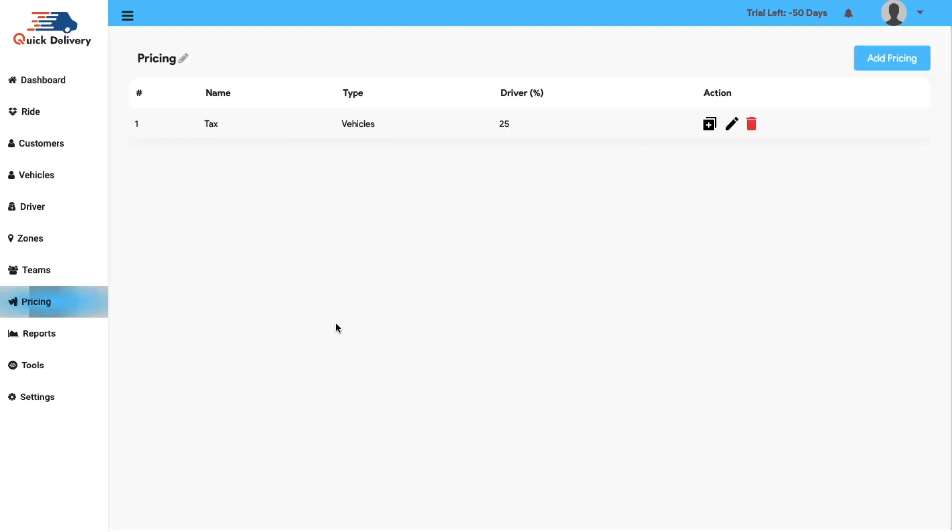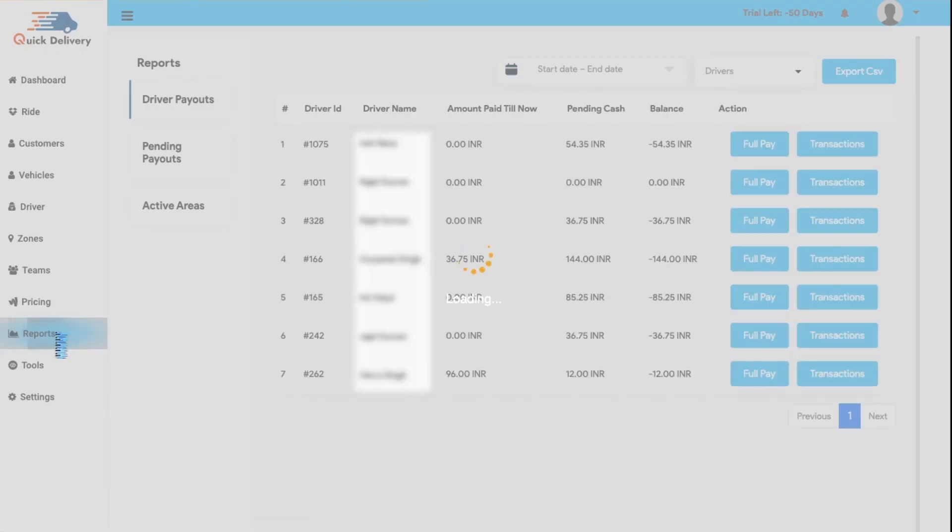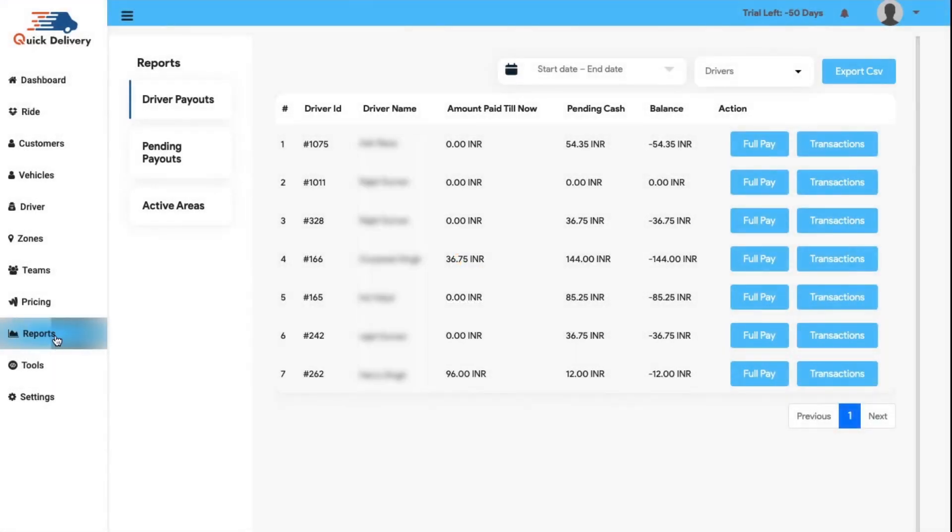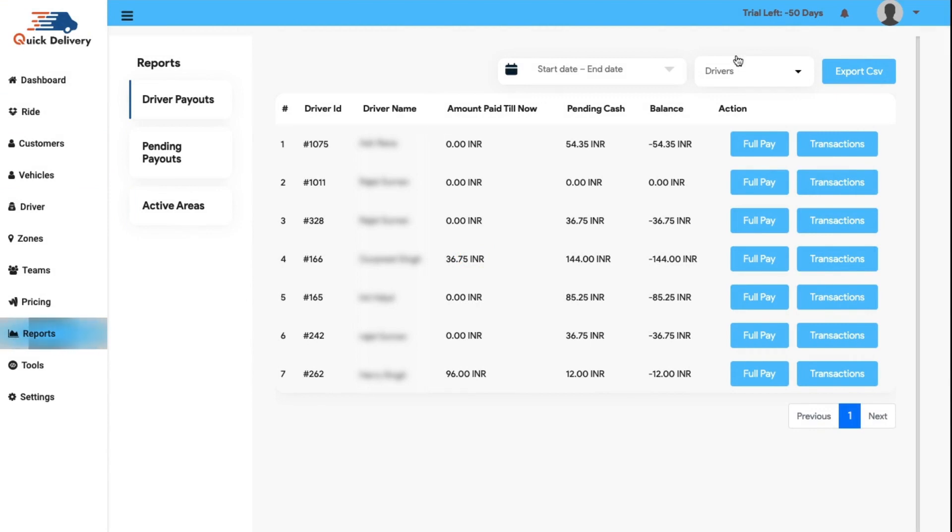Moving forward, next we have the reports section. In this section, you can have a clear note on the driver's reports starting from the payouts, pending payouts and the active areas. If you want to download the report of a driver, you can manually search from the start to end date and export the CSV file according to your convenience.